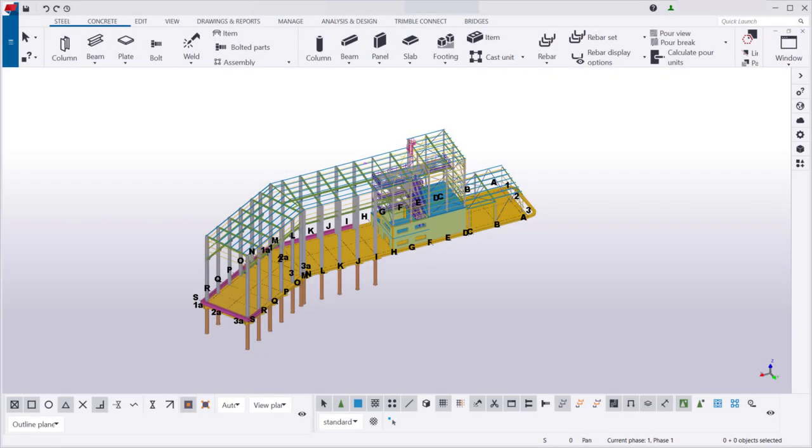The Modeling Ribbon and the Drawing Ribbon are customized separately. In this video, we're going to customize the Modeling Ribbon so we can stay in Modeling Mode. To customize the Drawing Ribbon, you would need to switch to Drawing Mode.